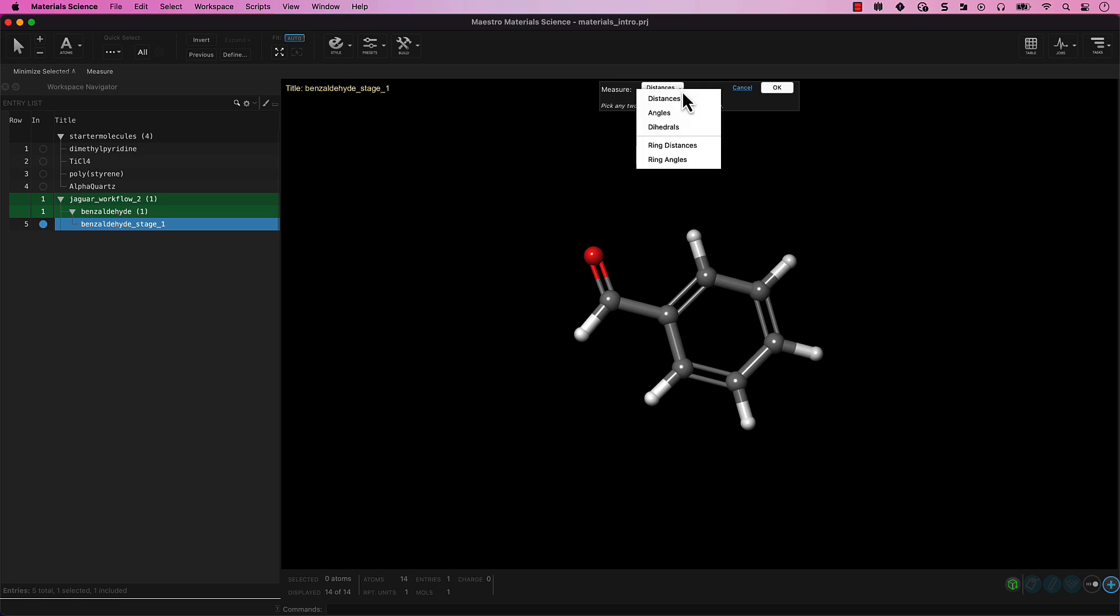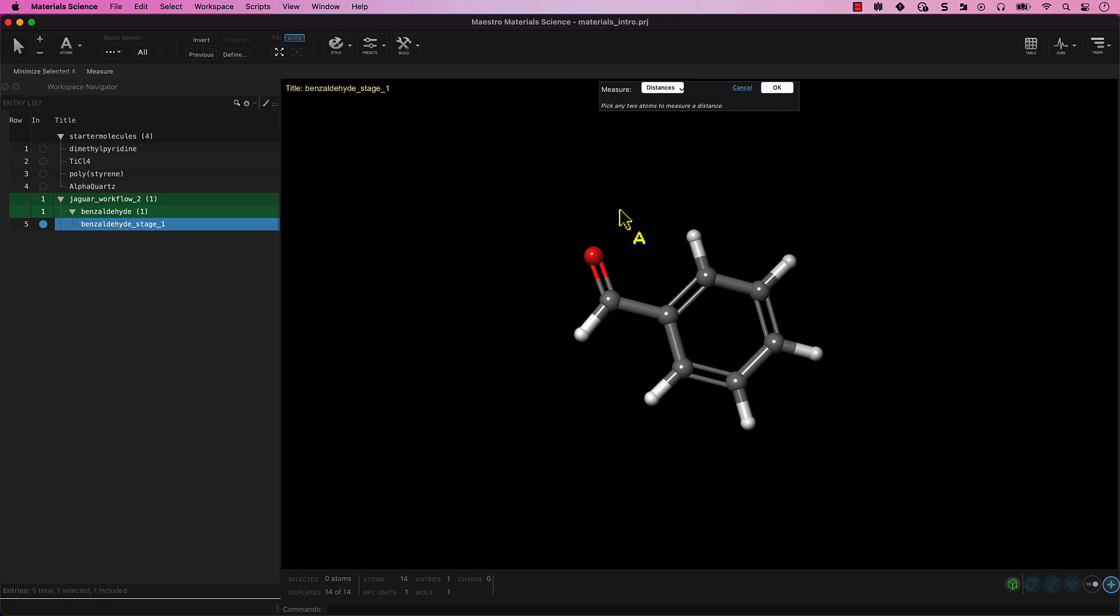Distance, angle, dihedral, or more. Each option will give you instructions for what to do next. Distance is the default.